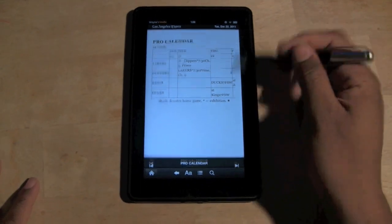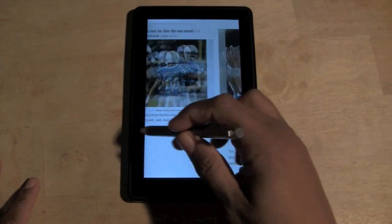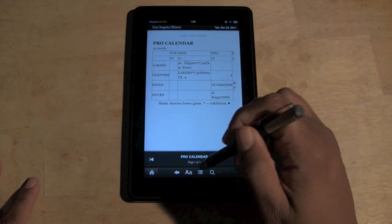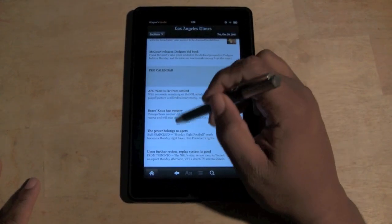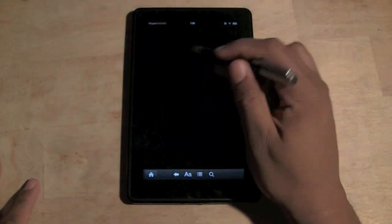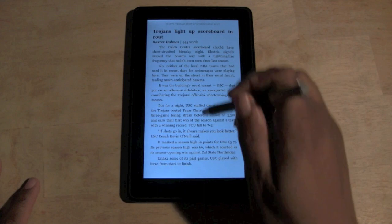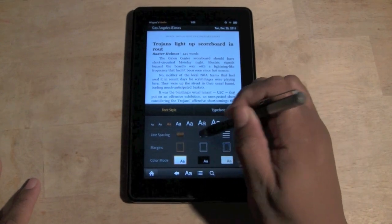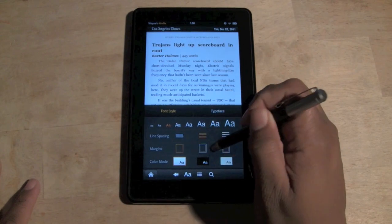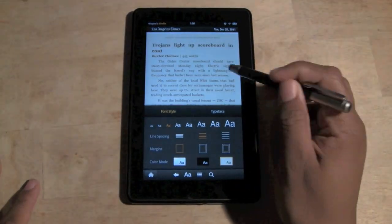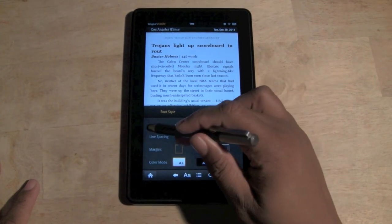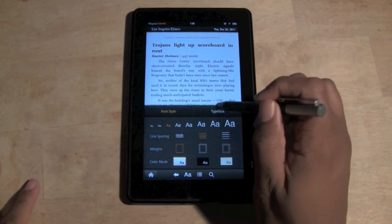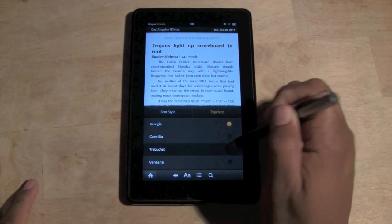You've got the pro calendar so you can see all the different LA teams and their stories. Let's pick a story — let's say 'Trojans.' Tap the center of the screen and hit the little 'A' to change settings: you can change the spacing, the margins, and the color — black on white, white on black, or sepia, which is easier on the eyes. For font size you can go small to get more on the page, or go big. You can also change the font type.